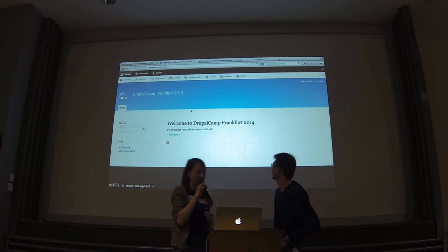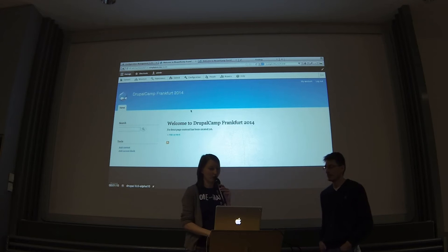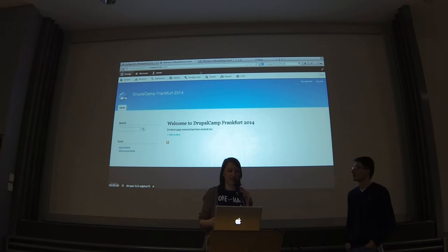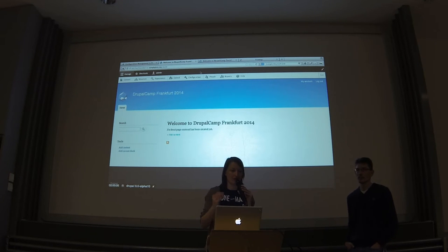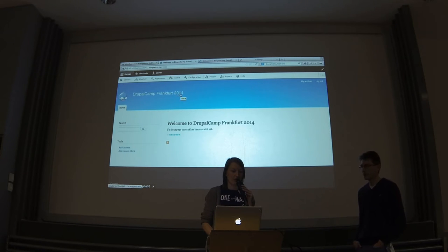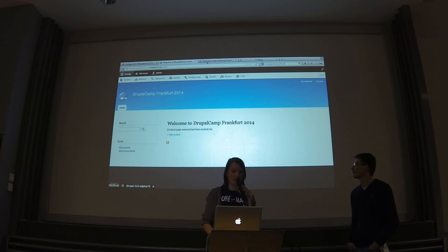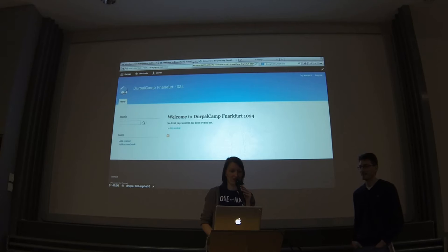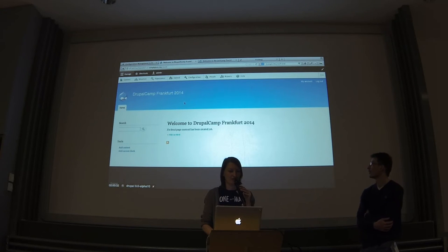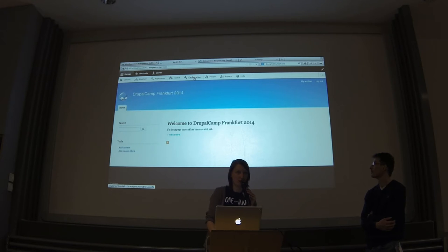We're using SimplyTest.me. We have two sites. Currently, to get configuration from one Drupal 8 site to another, you need an exact clone of the site, and we can't do that on SimplyTest.me. So we have two different sites and we'll just show a small part — we can't get the whole configuration over. We have one site with a correct site name and another with the wrong name, and we want to change the site name to show how configuration management works.